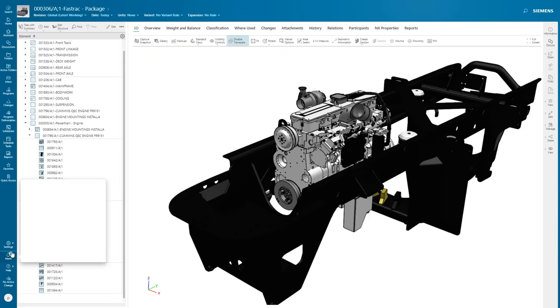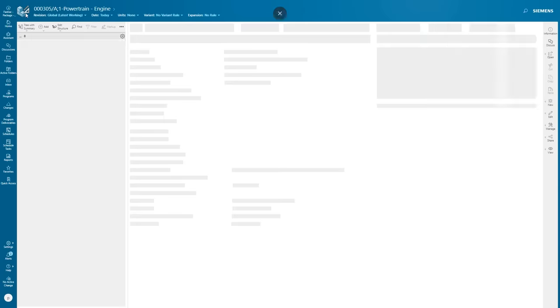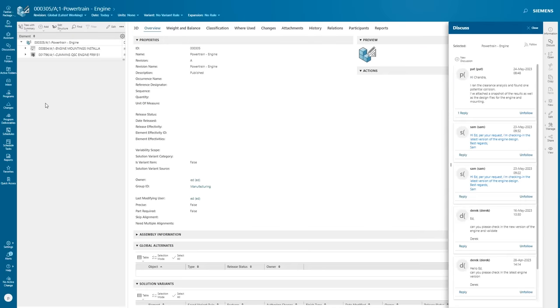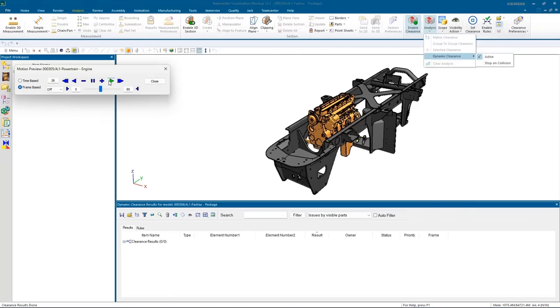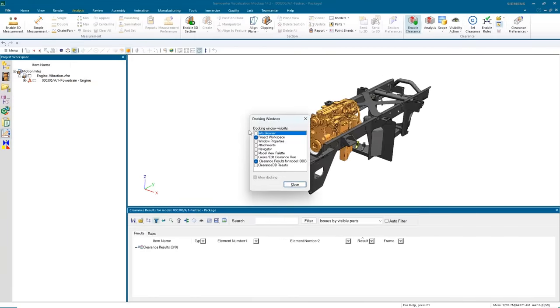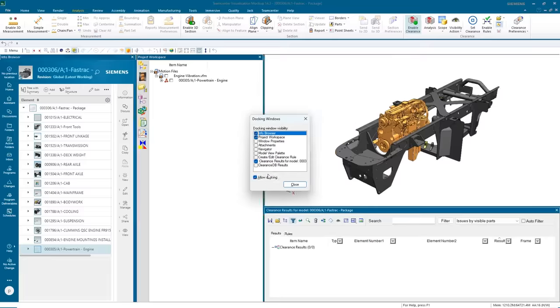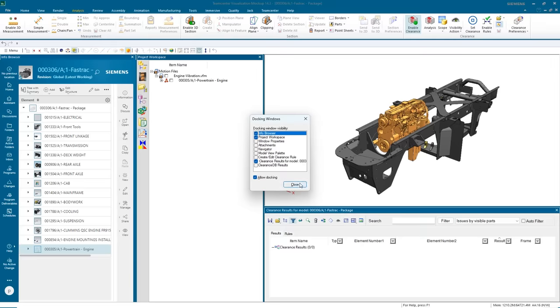The vibration engineer receives the message and opens the updated mounting file along with the engine in Teamcenter visualization. He reruns the clearance analysis. No collisions are detected. The mounting has passed the clearance analysis.